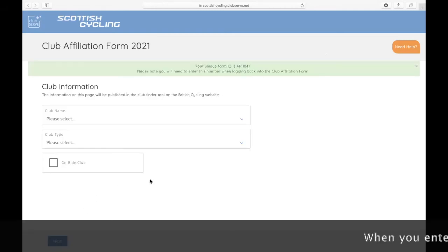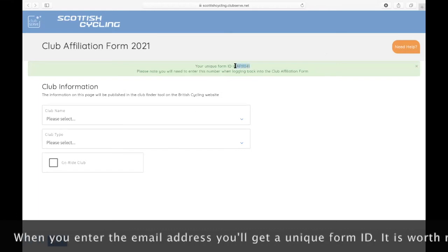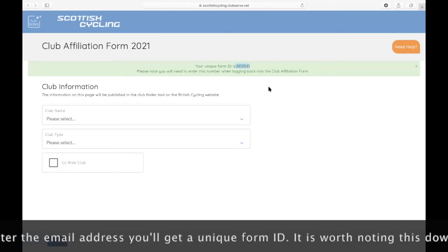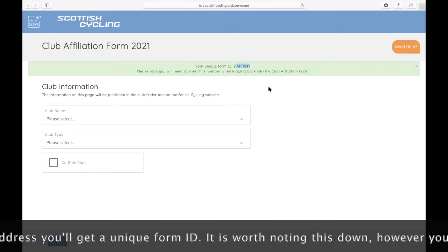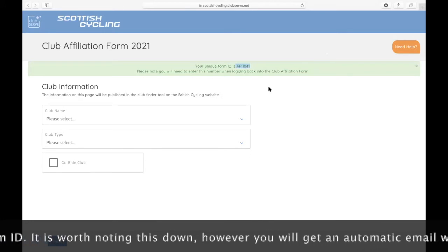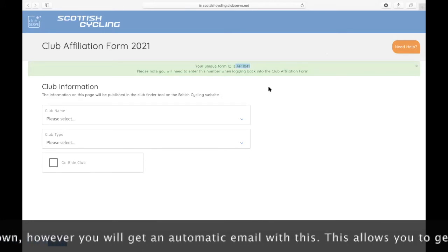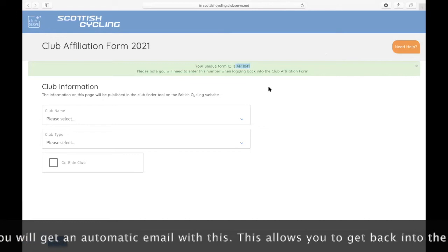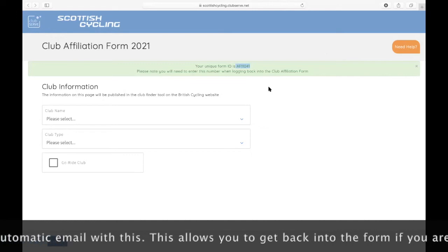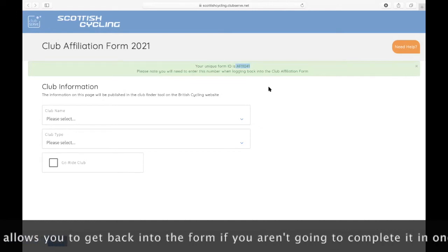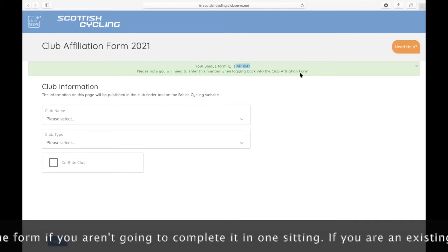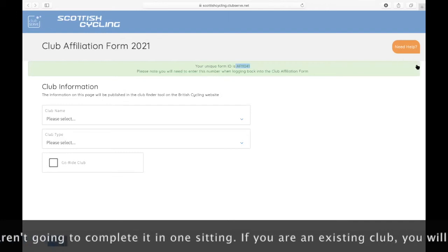When you enter the email address, you'll then get a unique form ID. It's worth noting this down. You'll also receive an automatic email to the email address that you put in which will give you the form ID. You'll need this number if you're going to log back into the club affiliation form if you're not going to do it in one sitting.